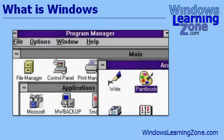Then a few years later, Microsoft came out with Windows. At first, Windows was just a program that ran on top of DOS. It was just a pretty graphical interface to allow non-nerds to be able to work with a computer. It was very limited by today's standards, but it did the job.